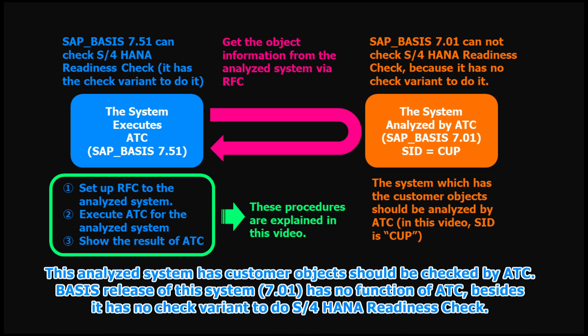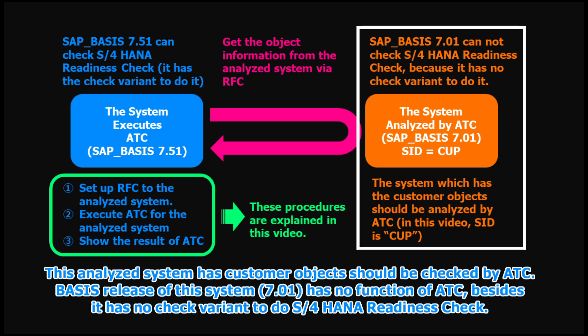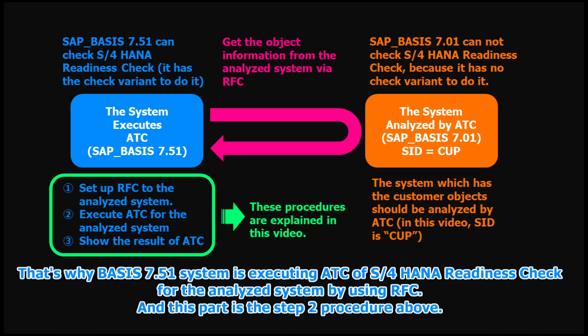This analyzed system has customer objects should be checked by ATC. Basis release of this system, 7.01, has no function of ATC, besides it has no check variant to do S4 HANA readiness check. That's why Basis 7.51 system is executing ATC of S4 HANA readiness check for the analyzed system by using RFC.